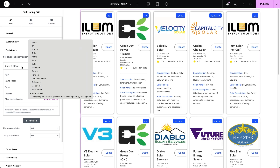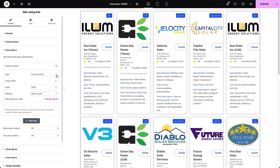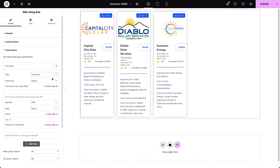The next query type is taxonomy query, which allows sorting posts based on their assigned terms, also referred to as categories. After selecting the taxonomy query, you'll first choose the desired taxonomy from the dropdown menu. If your taxonomy name is stored in a meta field and you want the taxonomy to be dynamically selected, enter the meta field's name in the relevant input field. The next field defines the operator, which determines how posts with the selected terms are handled.